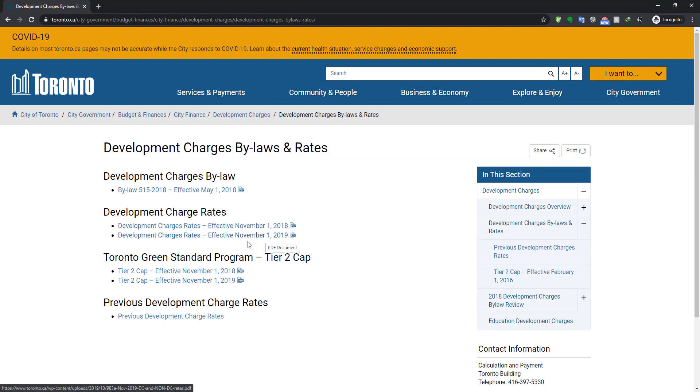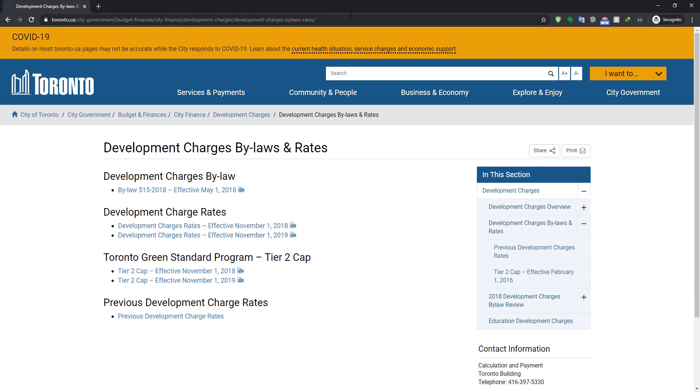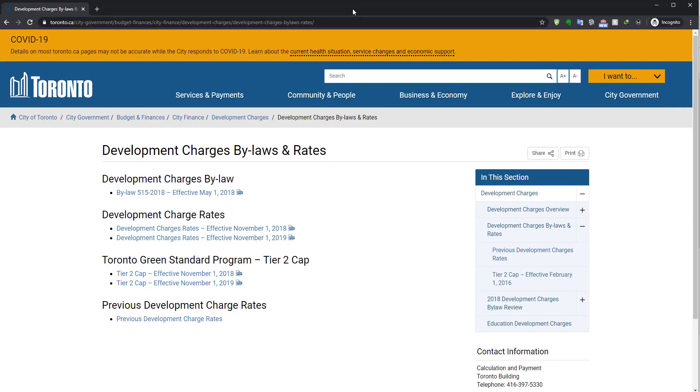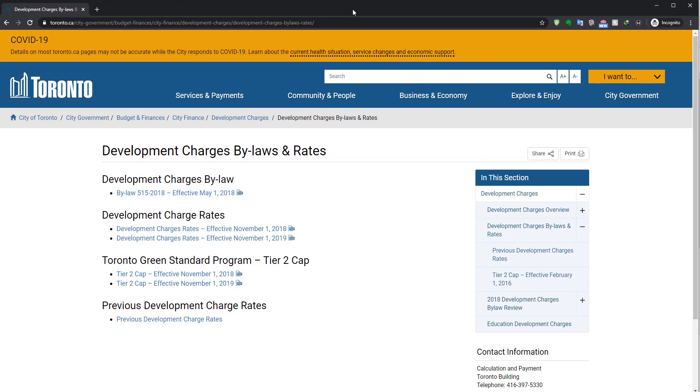Here is the website, I'll leave you the link in the description. I've downloaded the development charges and rates effective from November 2019, so you can download that and follow along if you would like.